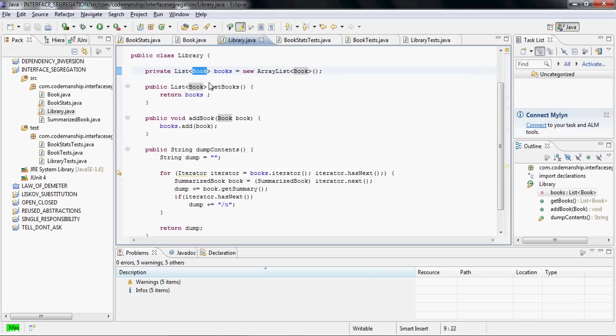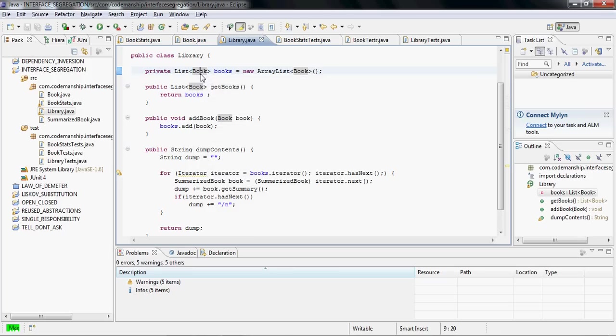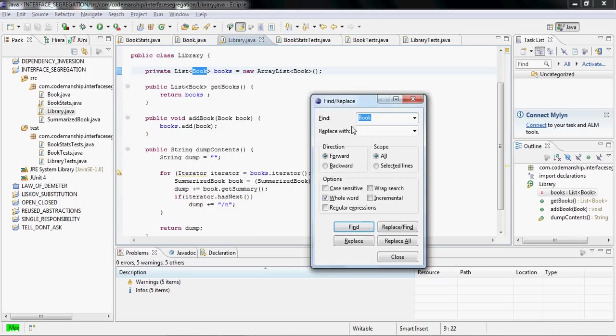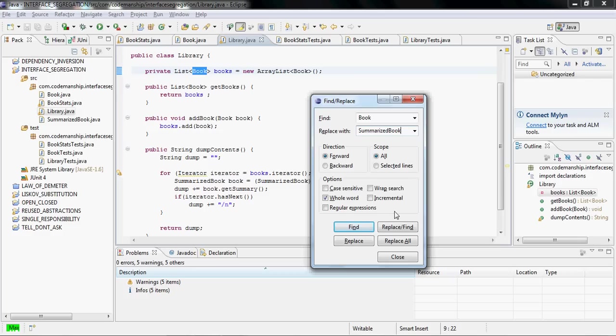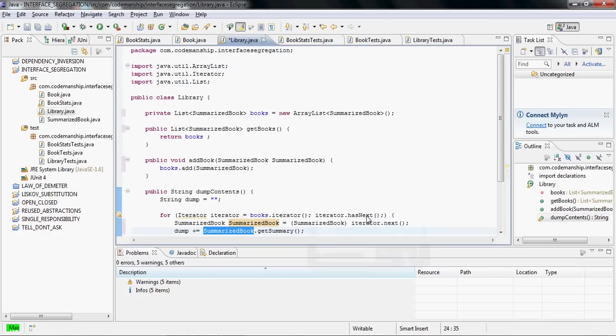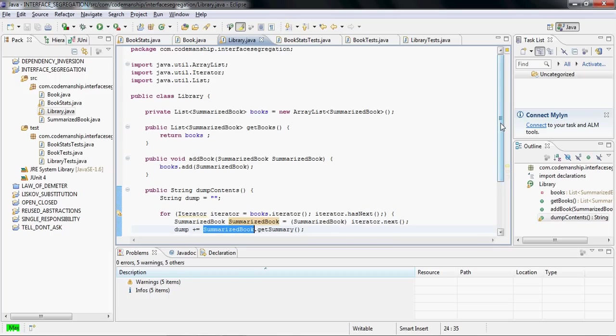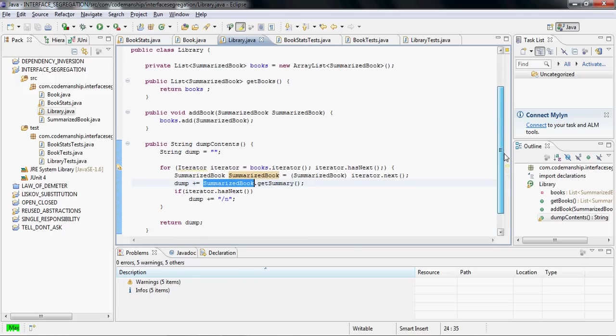That's not what I wanted to do at all. So we're going to find and replace book with summarizedBook, like so. And if I save that, JUnitMax reports that there are no tests failing, and now our library is only dependent upon the summarizedBook interface.